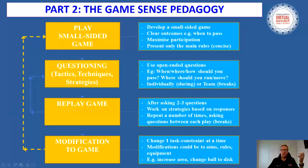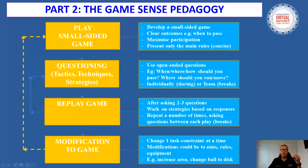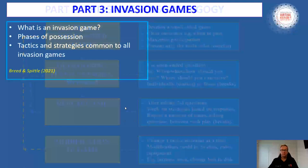The overall pedagogy for teaching games is quite simple. We play a small-sided designer game we've developed, then ask a few key questions that relate to the outcomes we want to achieve. We then replay the game and repeat that process a few times, seeing differences in behaviours and actions as we ask questions and replay the game. Then we modify one task constraint at a time, play it again, and go through that process. That's a nice simple model and summary of the way we use game sense pedagogy in teaching games.